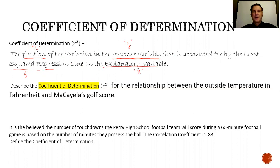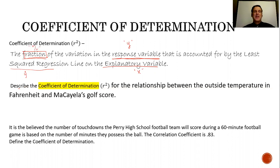As long as we write the X's and Y's in context and write this fraction of variation as some sort of percent, this is an easy sentence to write and to describe. In this case, they say: describe the coefficient of determination R squared, for the relationship between the outside temperature in Fahrenheit and Kayla's golf score.